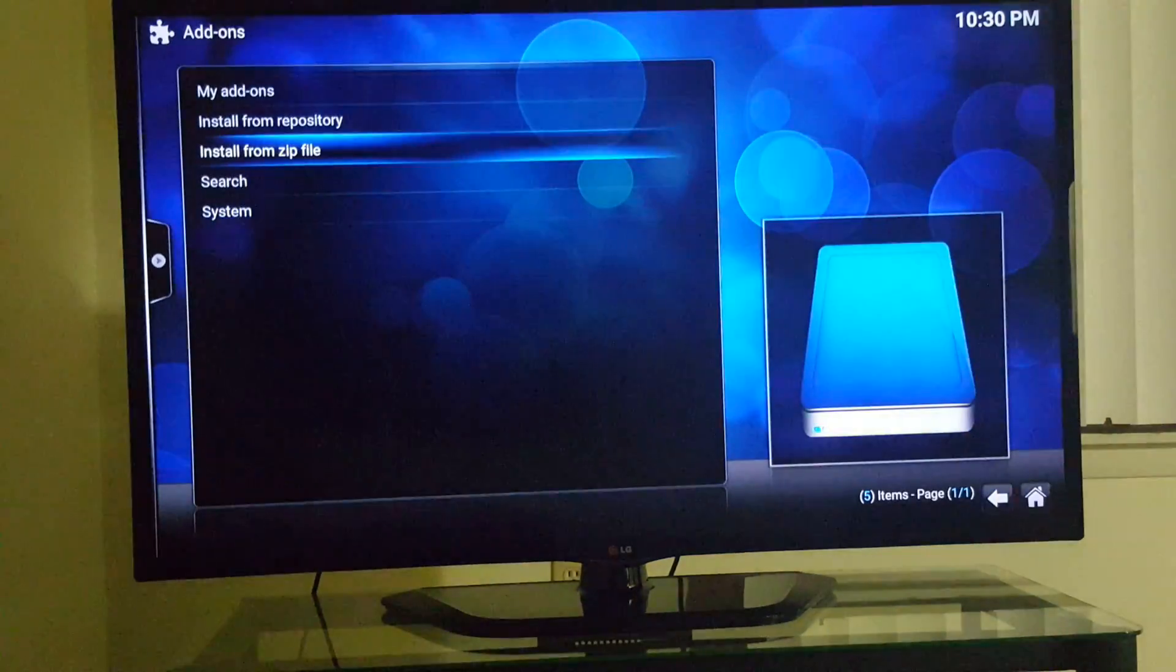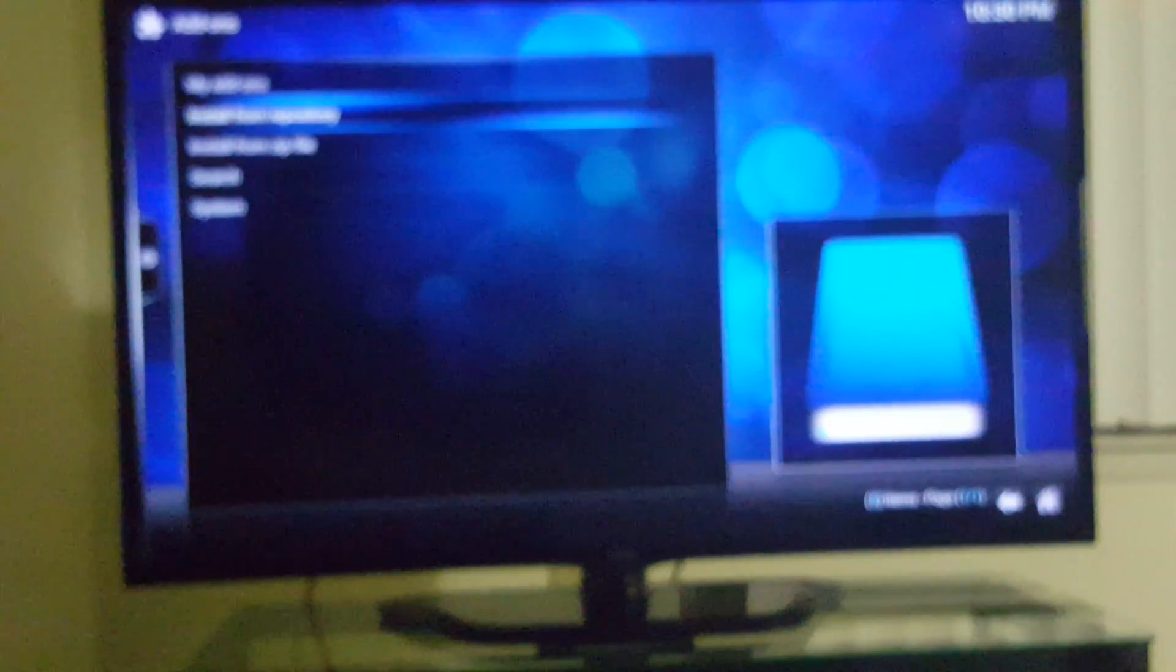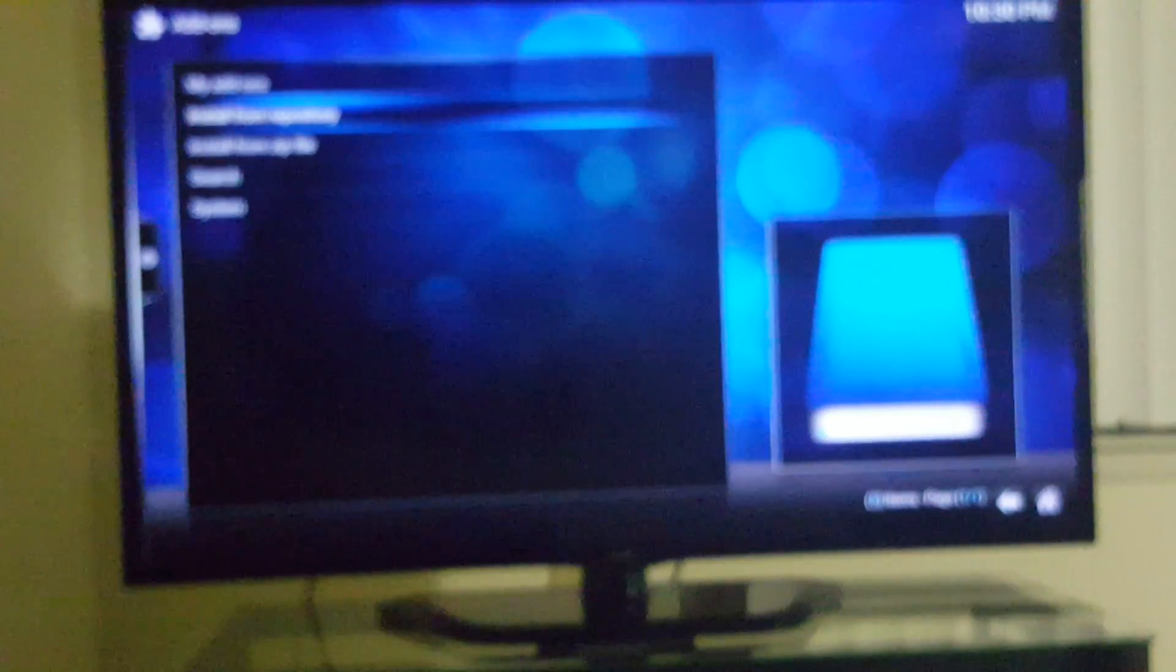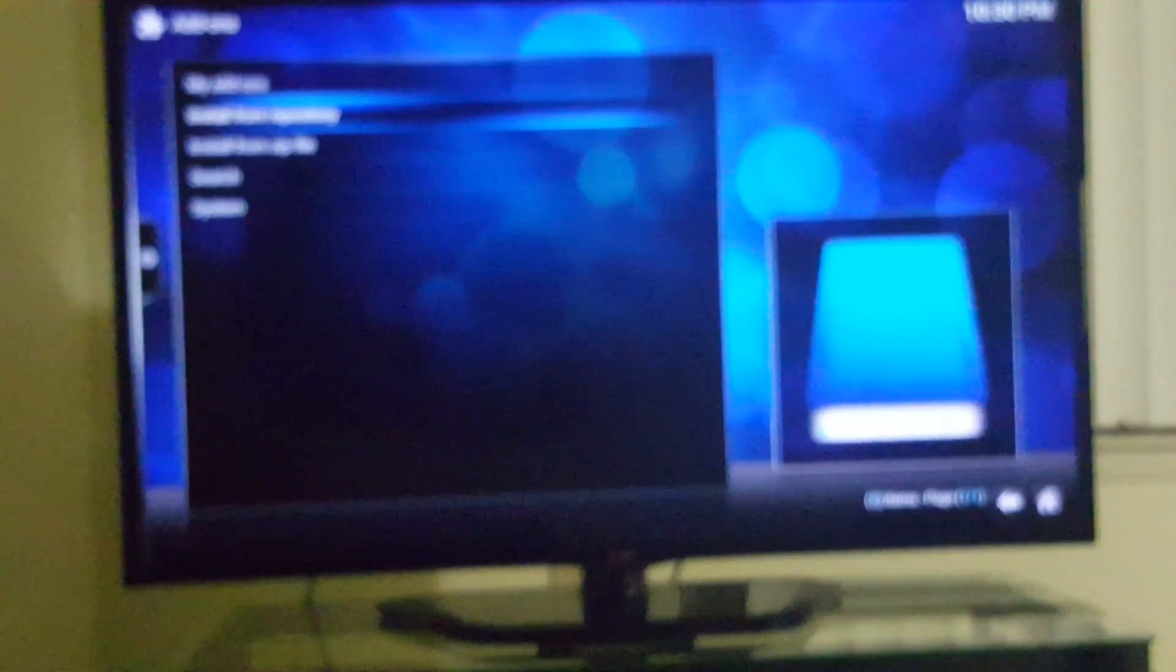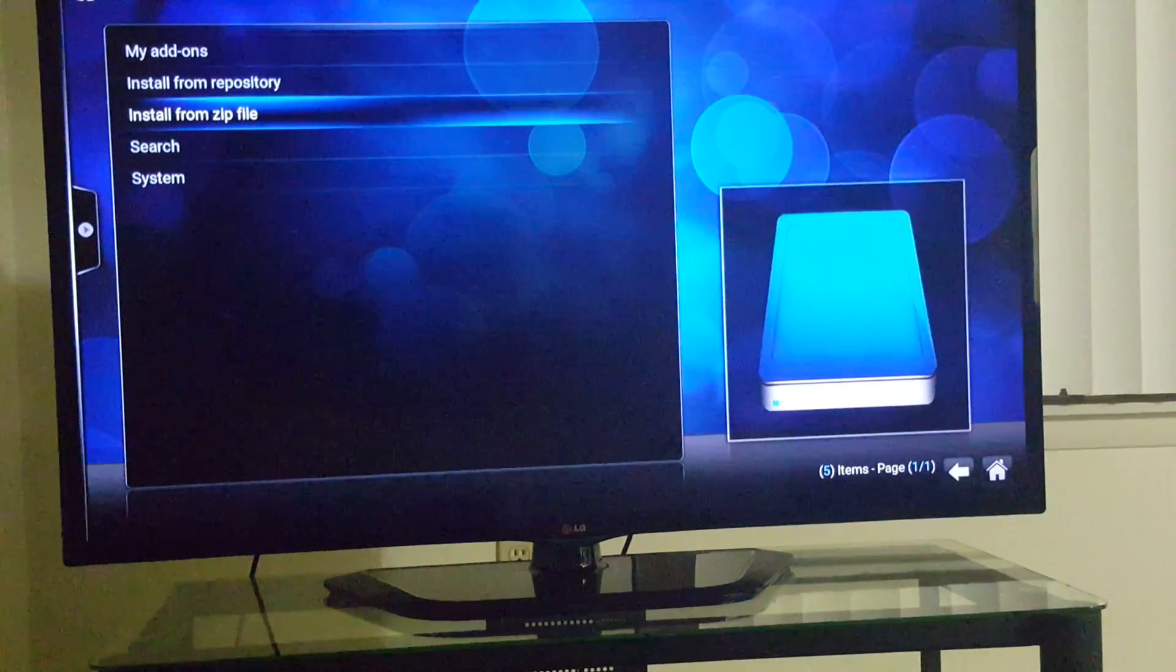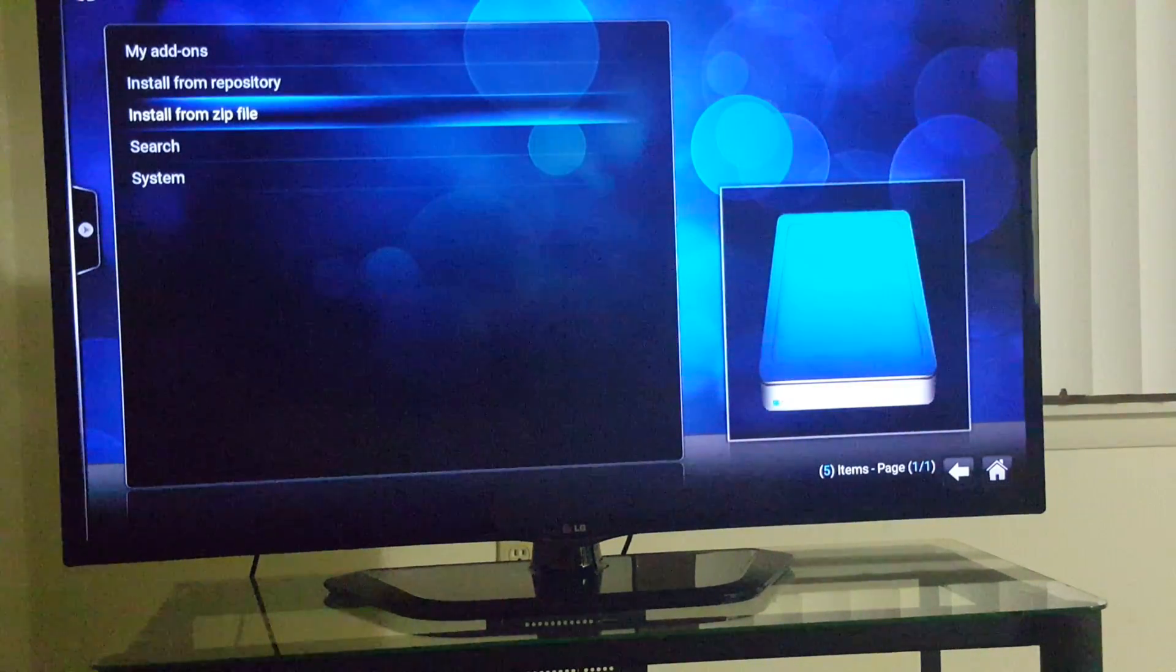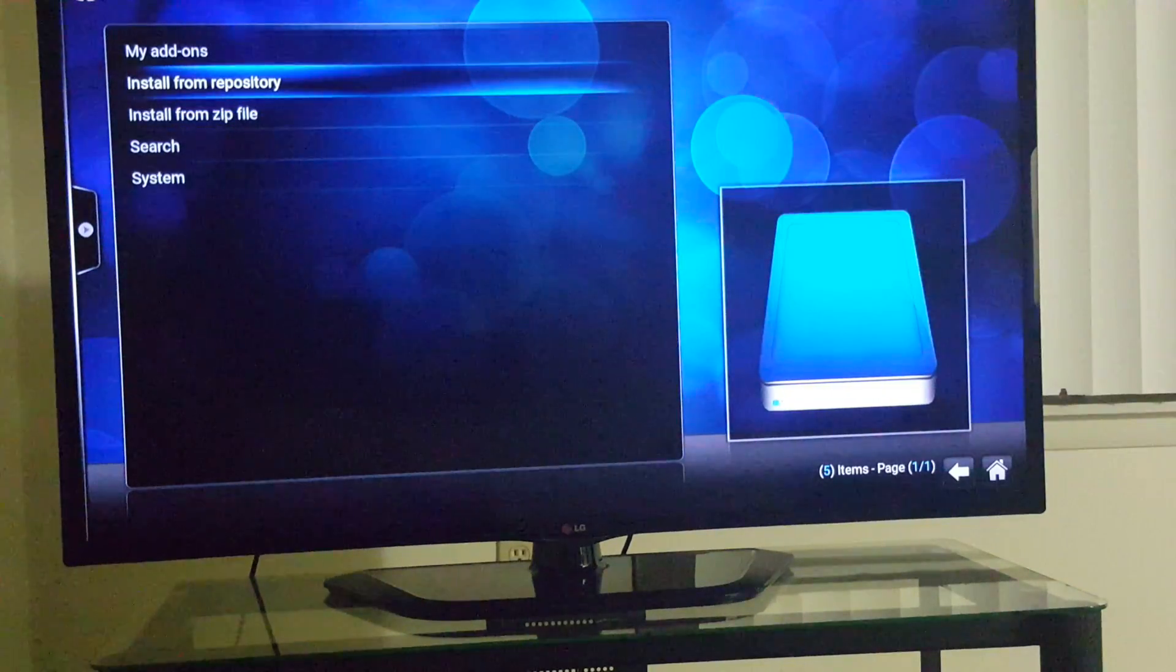And then you go to install from... Okay, I'm back, sorry for the pause. So, install from zip file, which I already did. Alright, gonna install from repository.